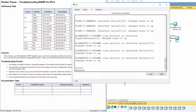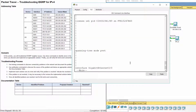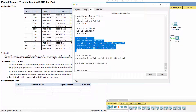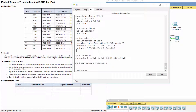Show running config on R2. As you can see, there is one missing network advertisement to R3. So to fix it, we advertise the 172.31.40.228/30 network.